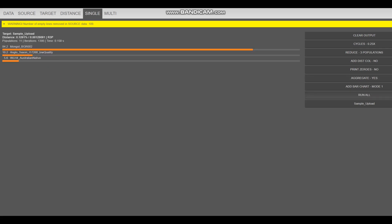So with the freeway population admixture, this individual seems to be getting modeled as a mixture of Mongol, BGR002, Anglo-Saxon individual, low-quality Anglo-Saxon individual, and WH4, Australian native. What if we reduce that to four?